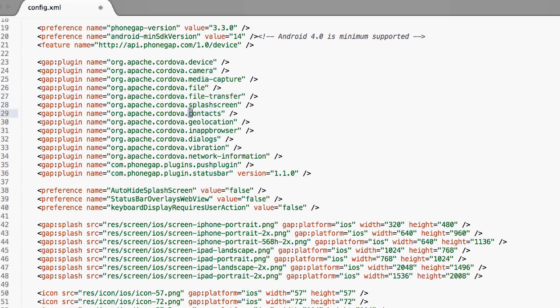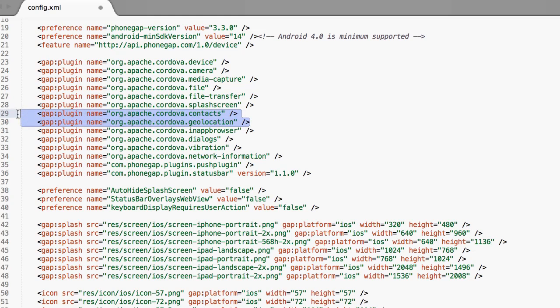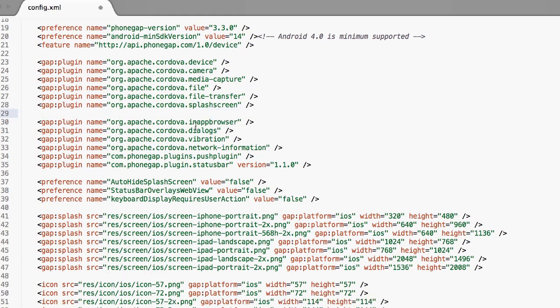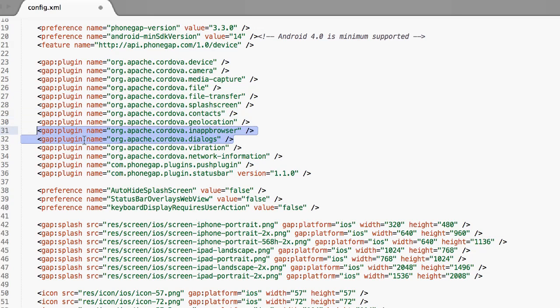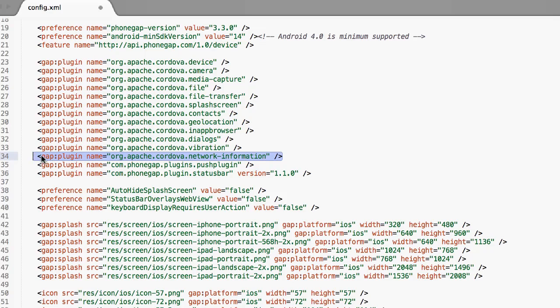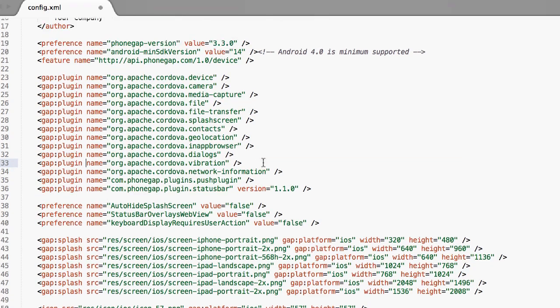The splash screen, you want to leave that. And then contacts, geolocation - if you don't want access to the contacts at all or you don't want access to geolocation, feel free to take these out. I would leave in-app browser and dialogs. I would definitely leave network information and vibration. It's up to you. But basically, if you don't know what to do, just leave all this. Don't touch it.